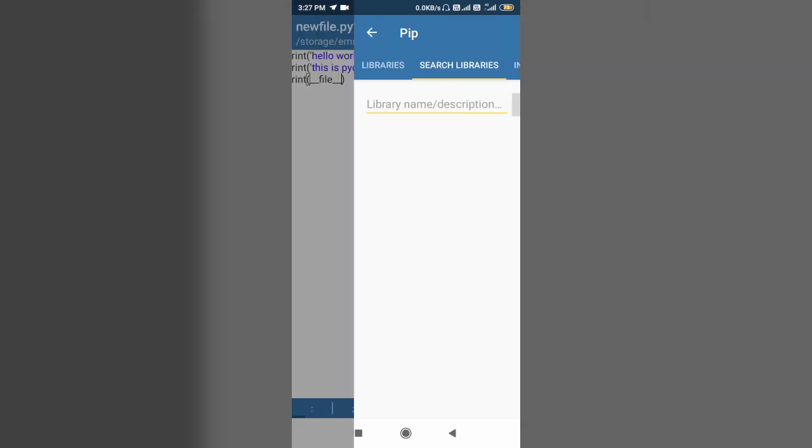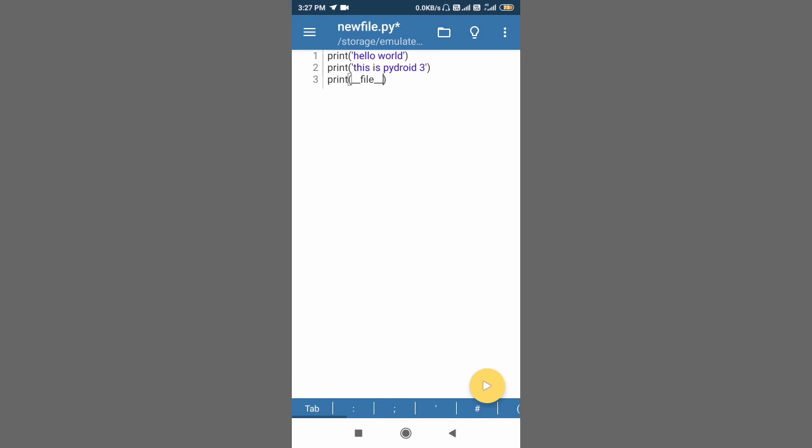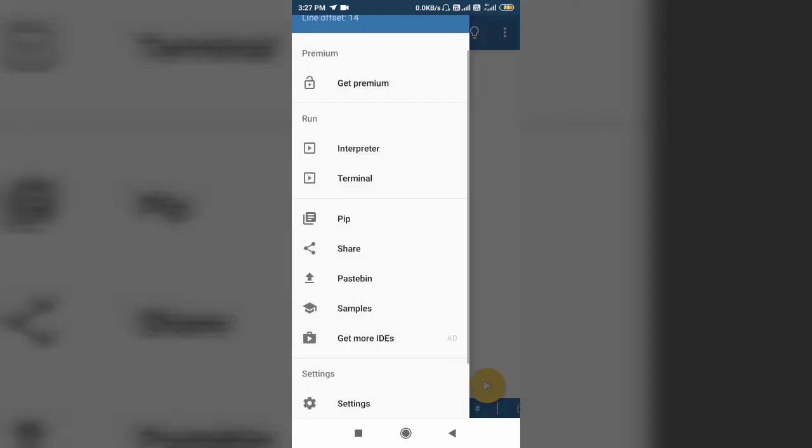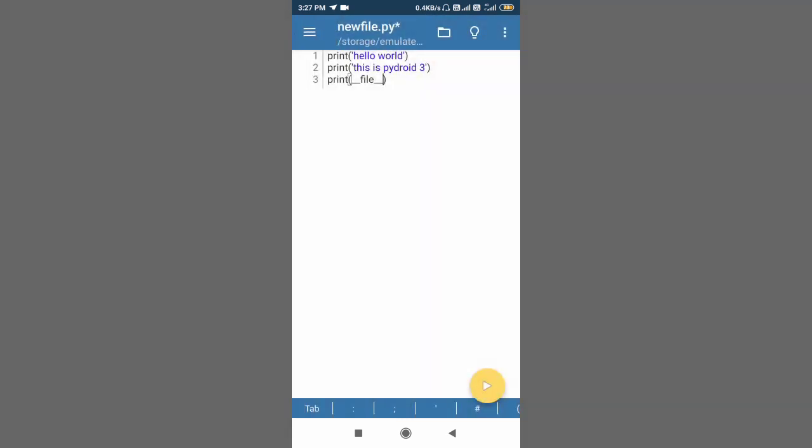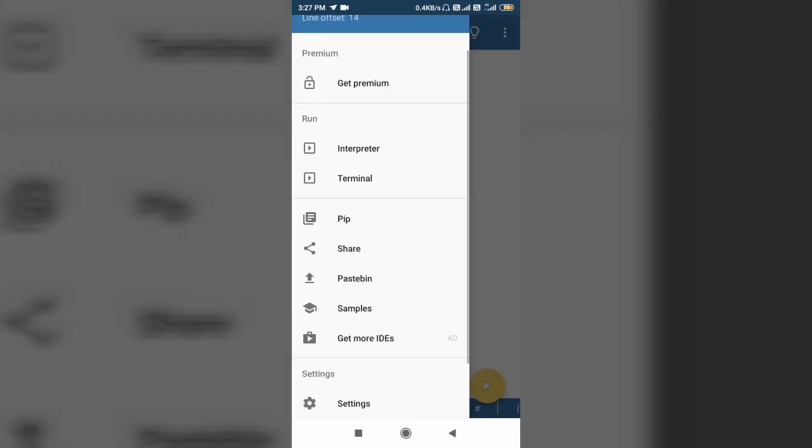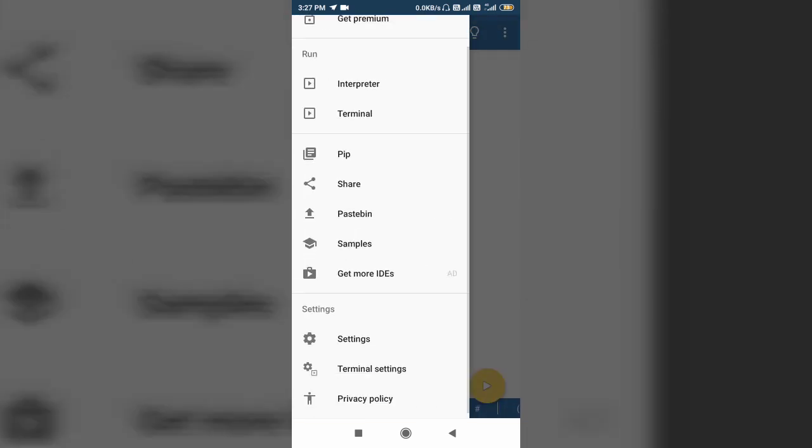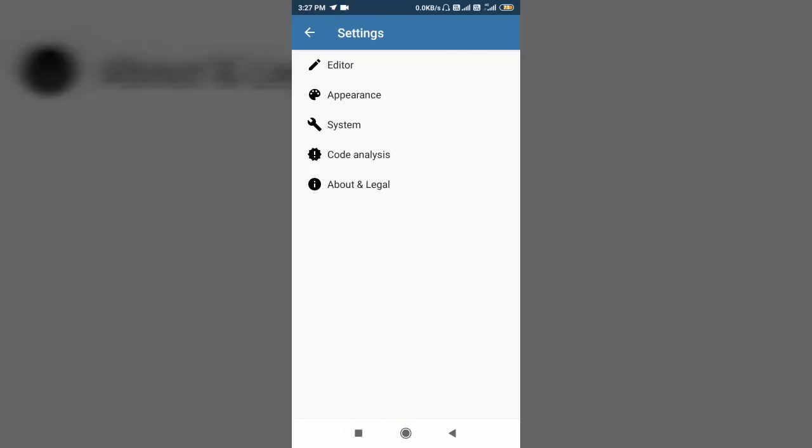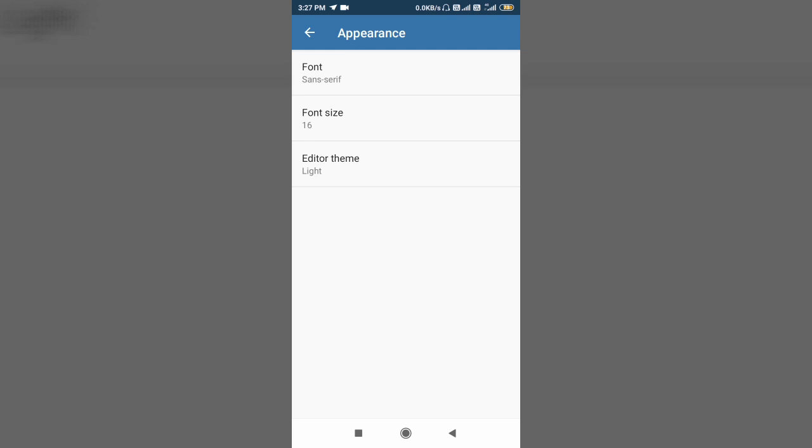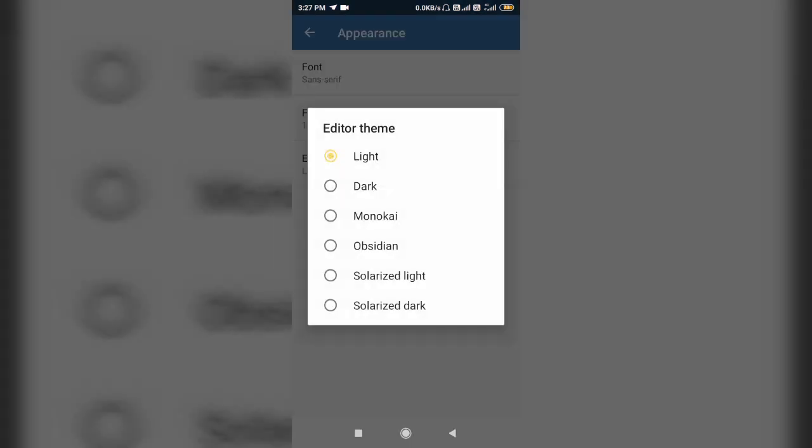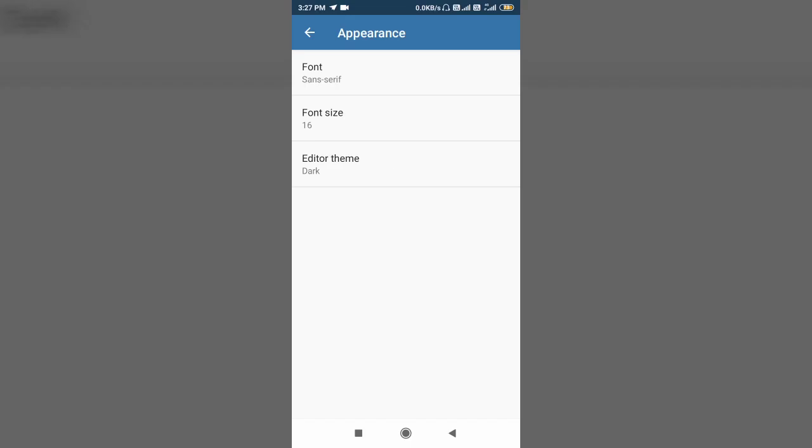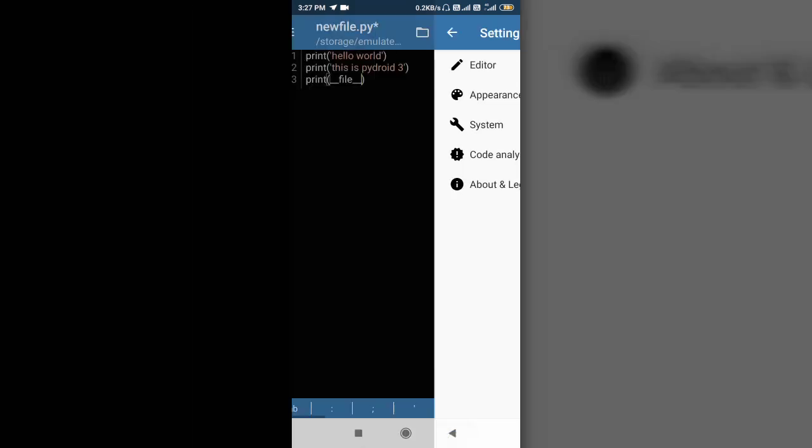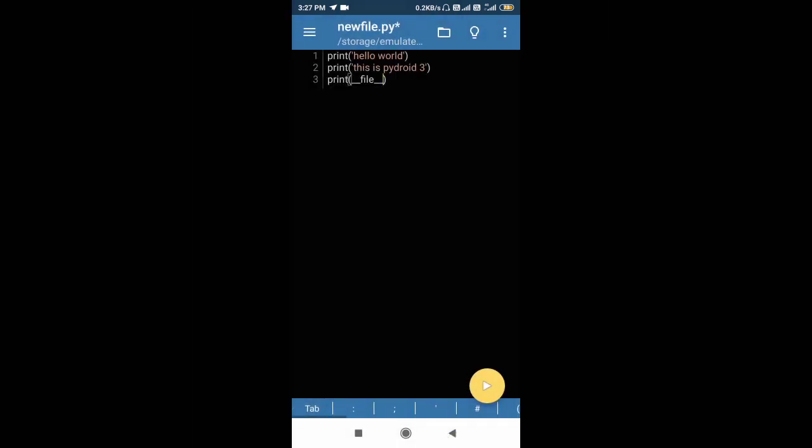Now see, let's see there are several settings that you can apply. For example, this is white background. If you want to change it, you can change it from this setting menu. Settings, and appearance, and editor theme, and select dark. You can select anything that you want. And see, now we have a dark background. So this is it.